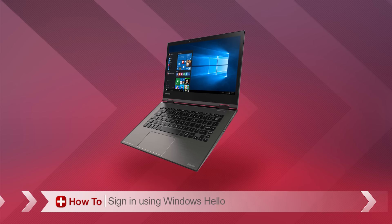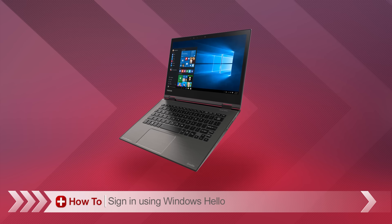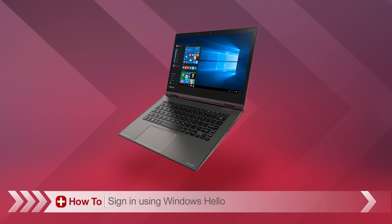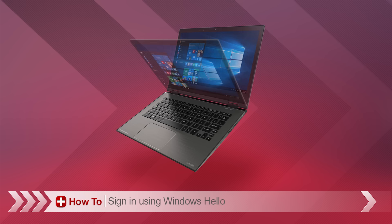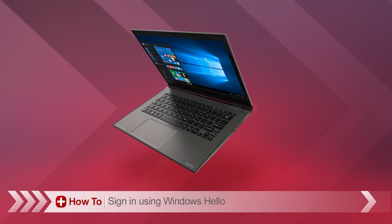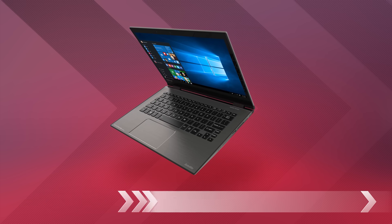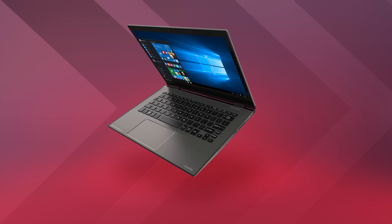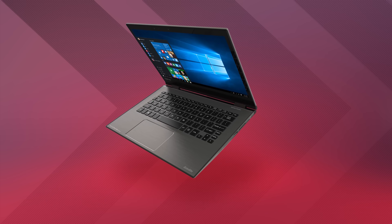In this video, I'll show you how to sign into your PC using facial authentication with Windows Hello on your new Toshiba PC. It's very easy to set up, so here's how to do it.